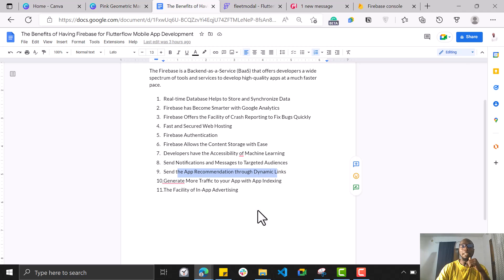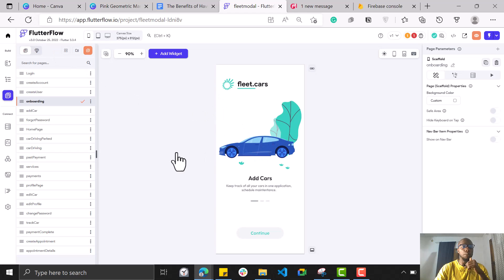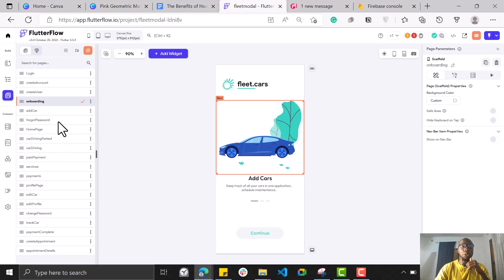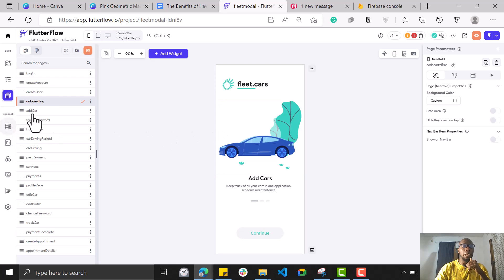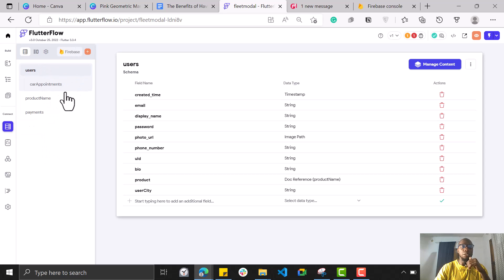Now that you know the benefits, let's get started. This is a demo app that I've created — it's just a template. As you can see, it already has database feeds set up.